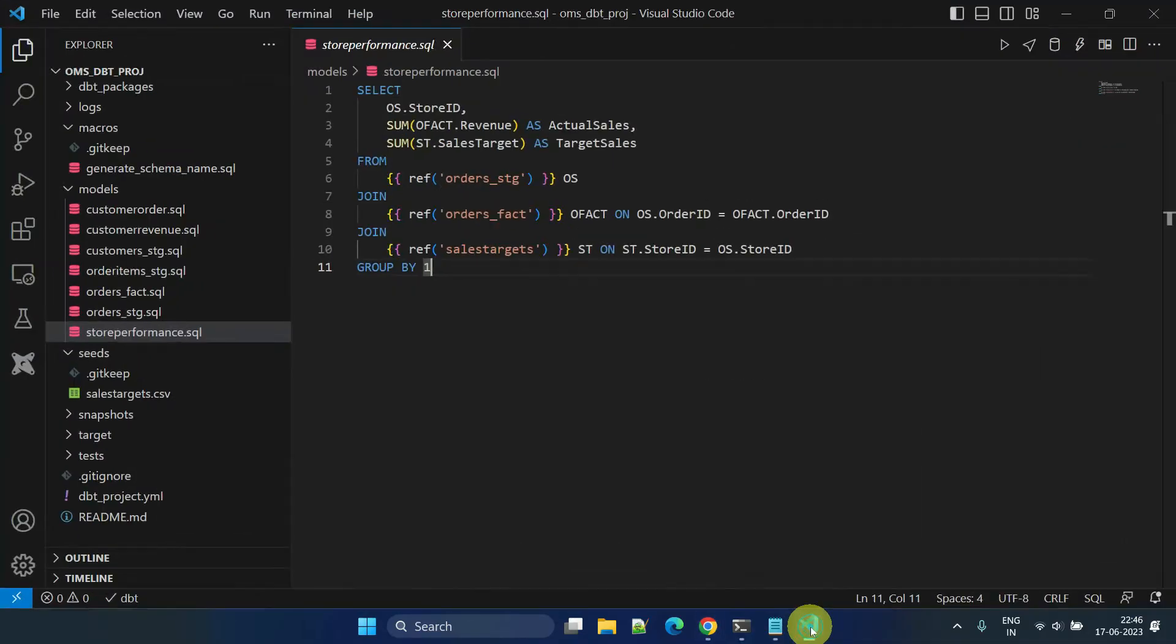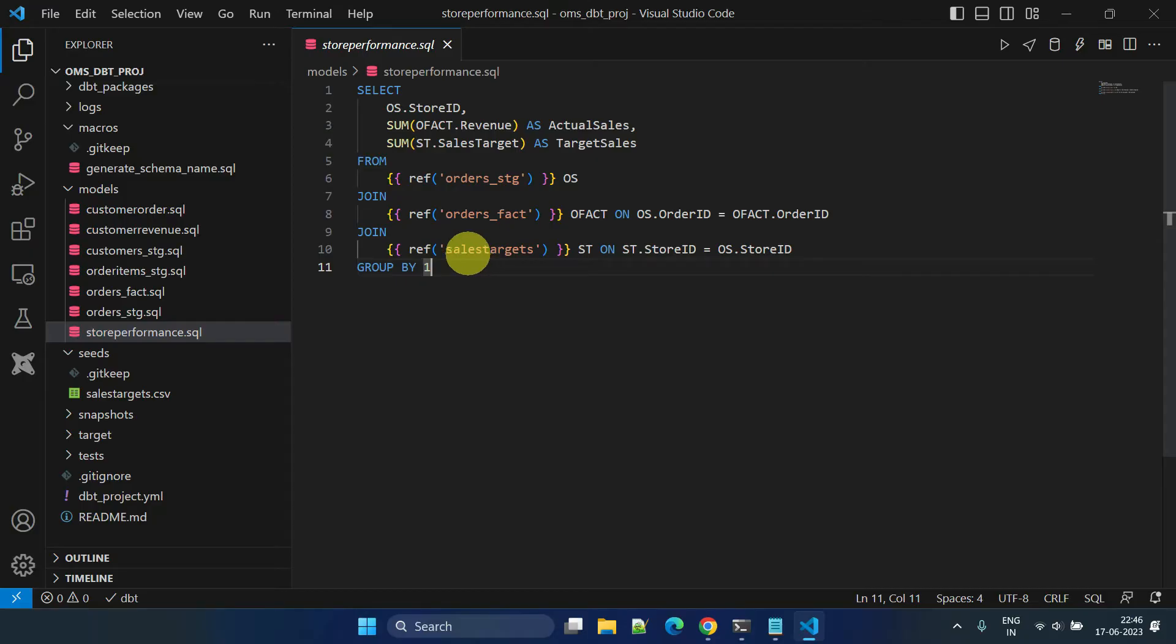Additionally, you can reference the seed files just like the way you reference downstream models using the ref function.